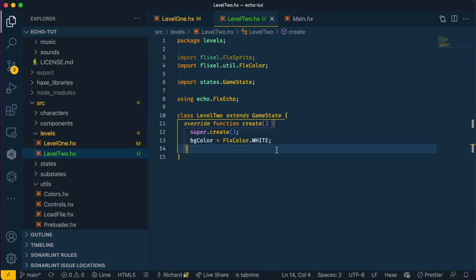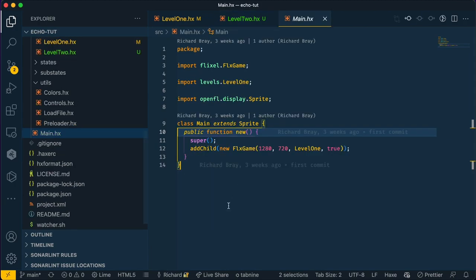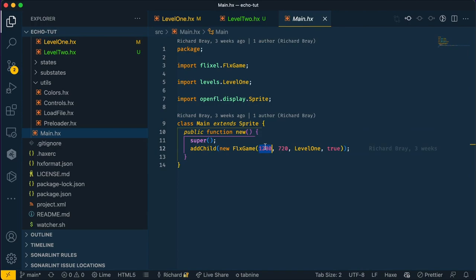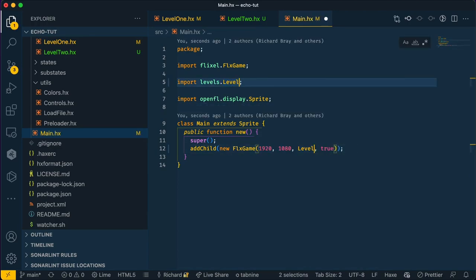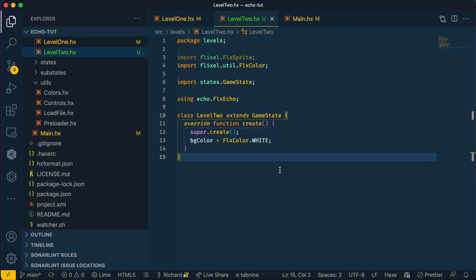I'm not going to explain what this is doing, but what we do have to do is change the resolution of our size, which I should have done in the last video. So let's make this 1920 by 1080 and we'll change this to level 2. So this should give us a white screen in our game.